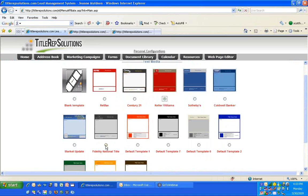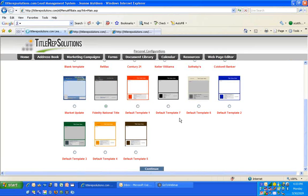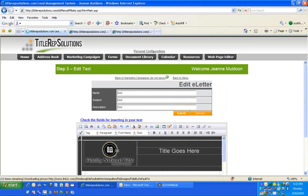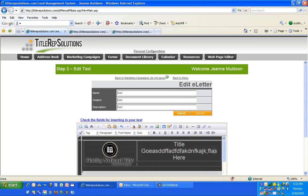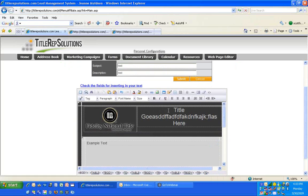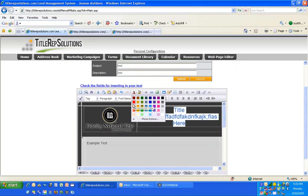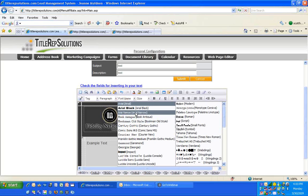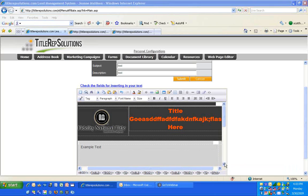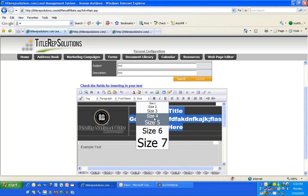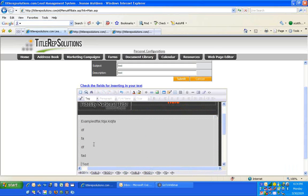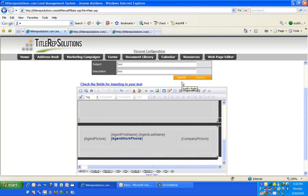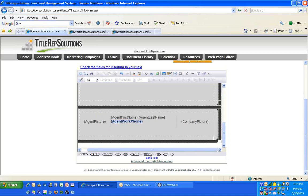You've got templates — a blank template, or if you want to send something to Keller Williams Agency using Keller Williams colors, you can. Or the Fidelity National Title Template, or the Market Update Template. If you choose a template and click Continue, you're starting from an empty point with a logo. You start typing your title and body. Save your work and then send yourself a test message to make sure it looks right and is formatted properly.